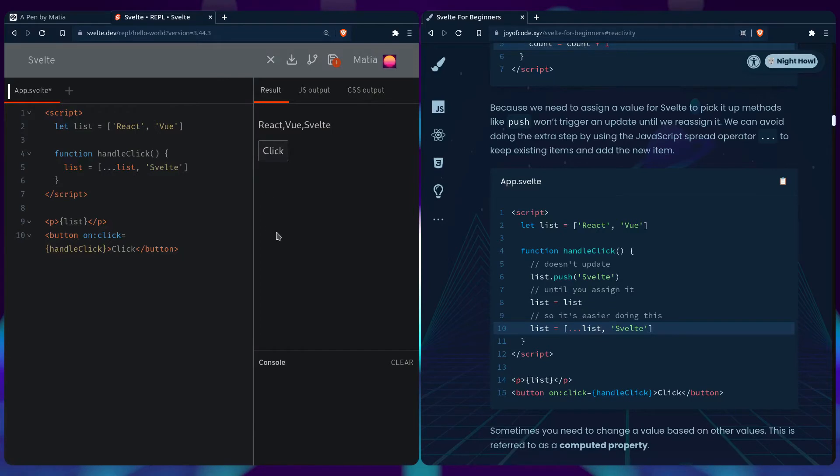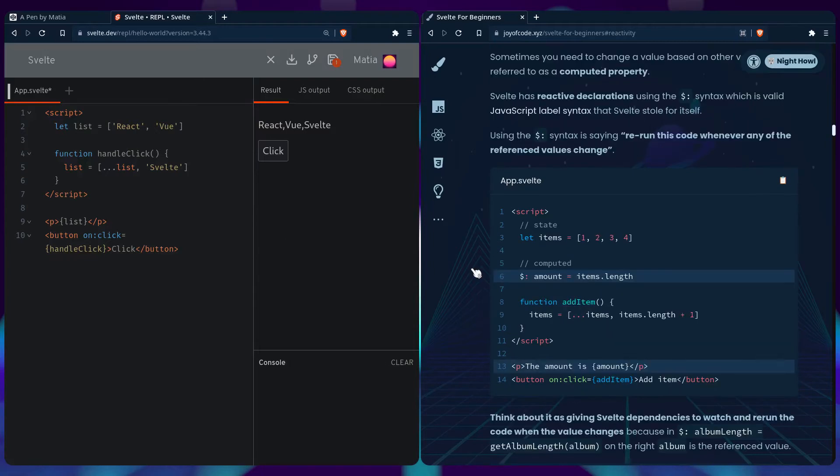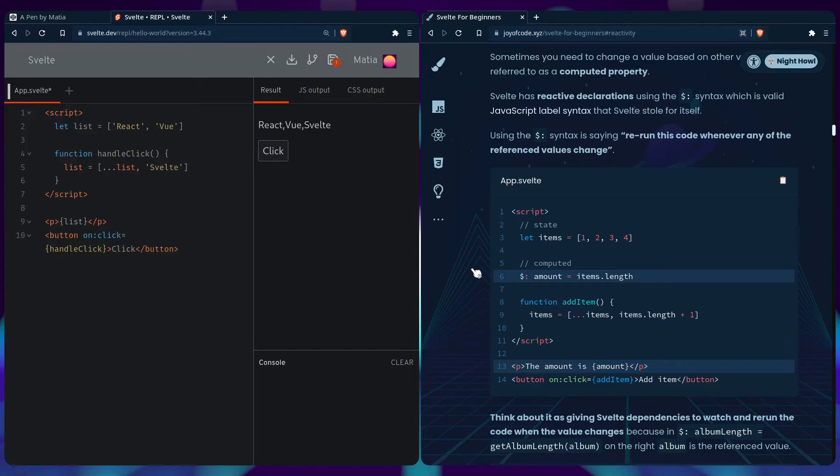Sometimes you need to change a value based on other values, and this is also referred to as a computed property. Svelte has reactive declarations using the dollar syntax, which is valid JavaScript label syntax that Svelte stole for itself. Using that syntax is just saying rerun this code whenever any of the referenced values change.